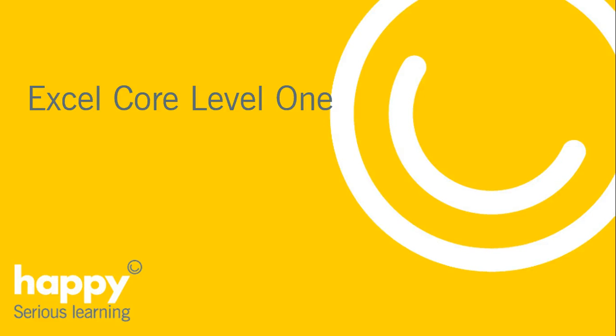Hi, in this clip I'll tell you all about our Excel Core Level 1 course and show you what you'll learn.